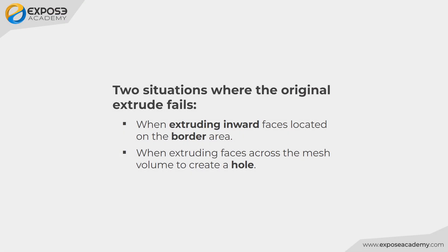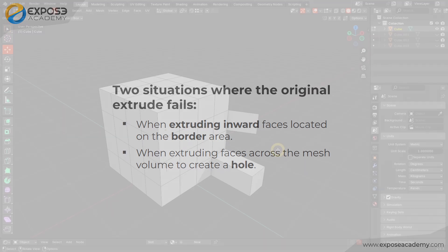First, when you need to extrude inward a face located on a border area. And second, when you need to create a hole in a mesh by extruding faces across the mesh volume.